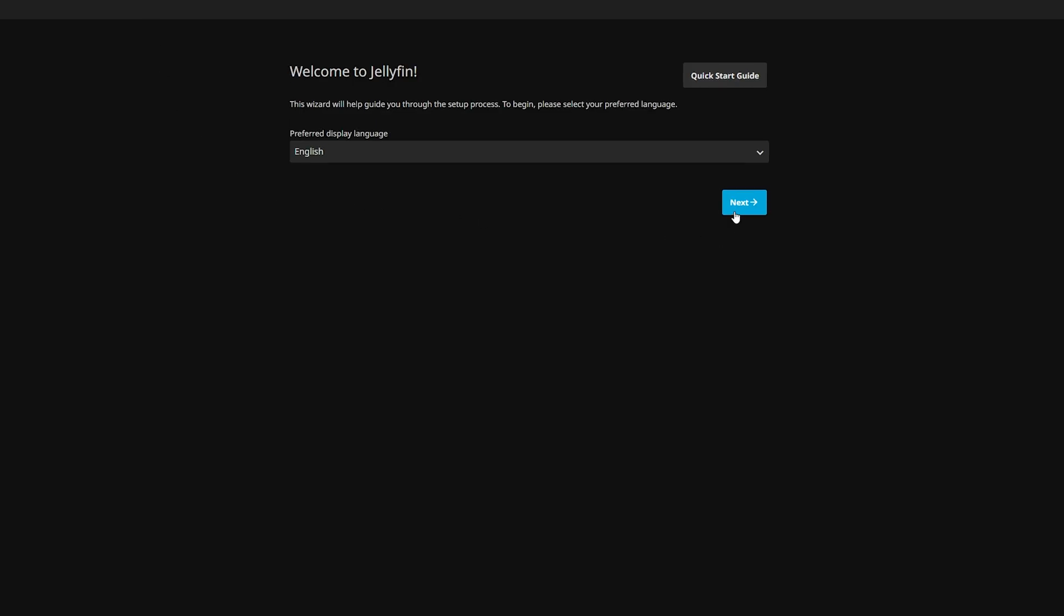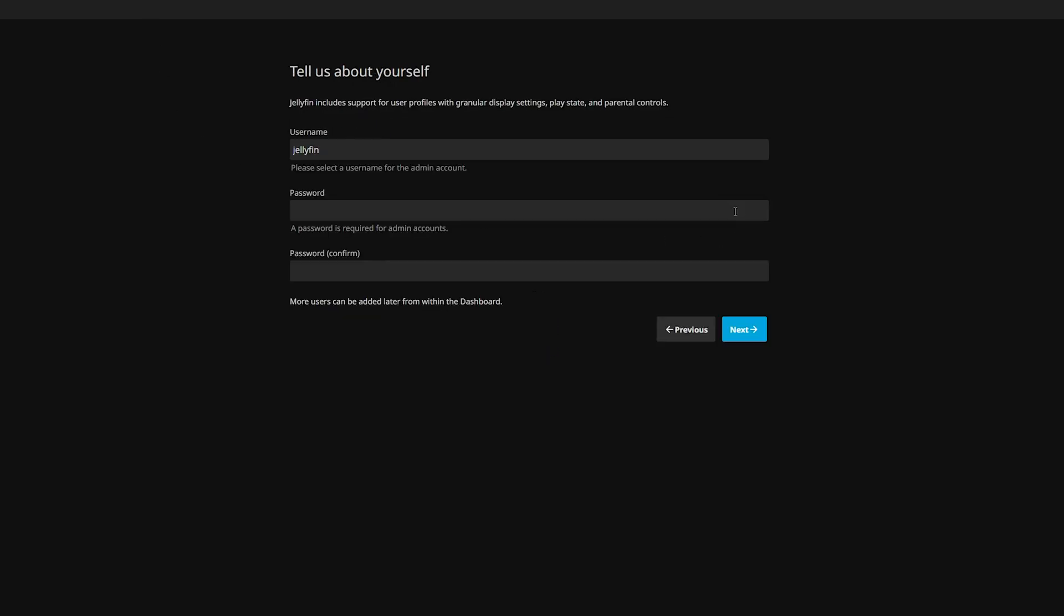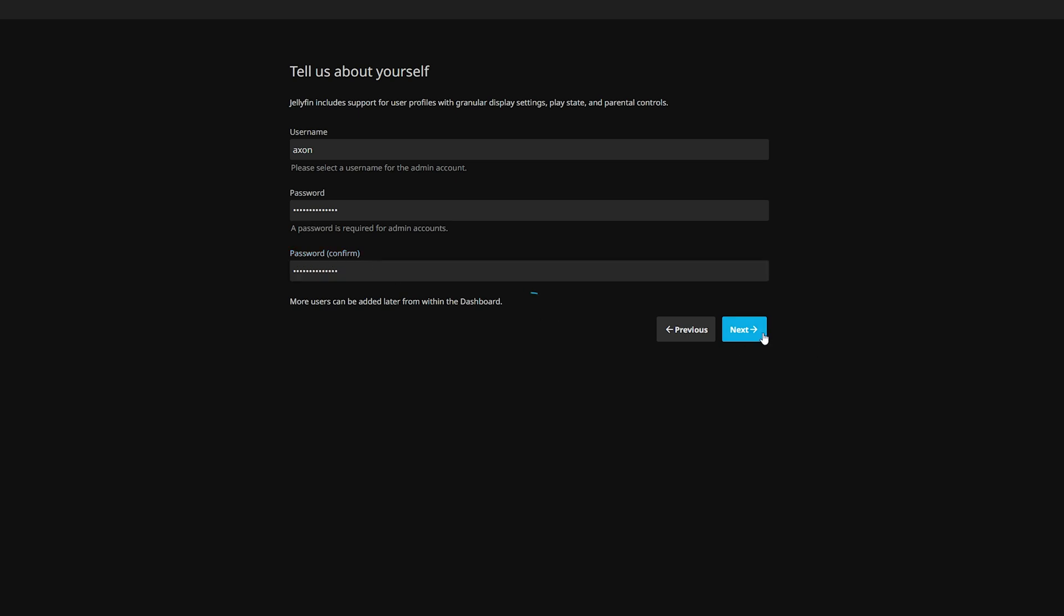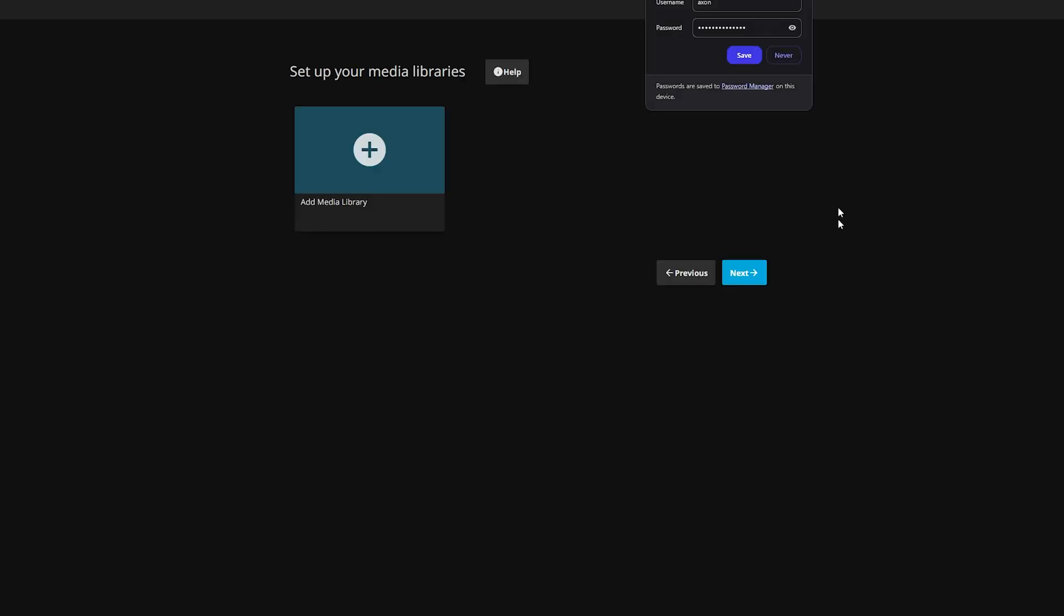So we're going to hit next, and go ahead and enter in some information. Once again, make sure you use a strong password. It can be the same one as your server, but if you're more security minded, you can pick a different one if you'd like.